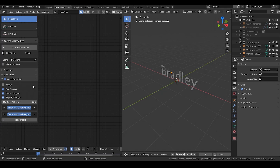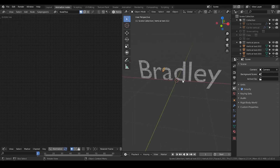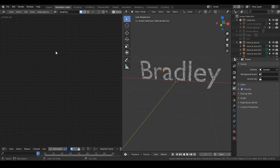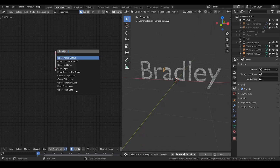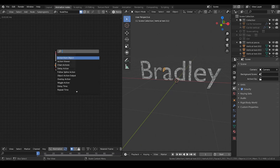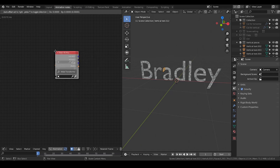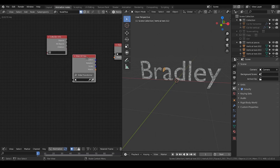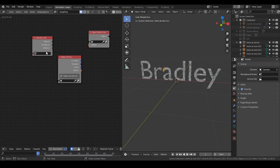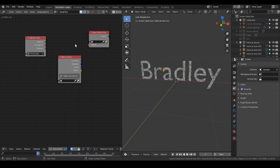I'm going to call two nodes: collection info and object matrix output. Also an additional node which is called initial transform — it's actually also called object ID key.